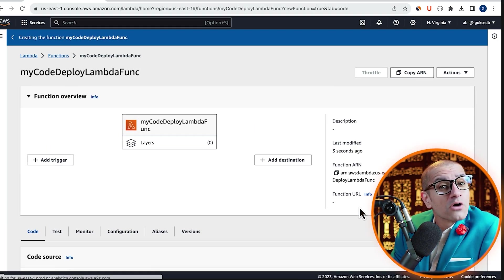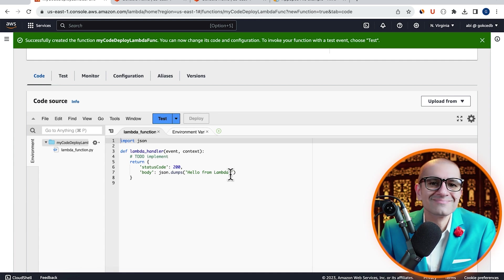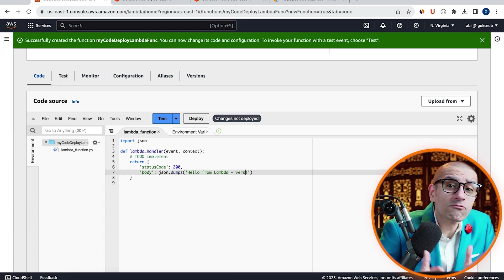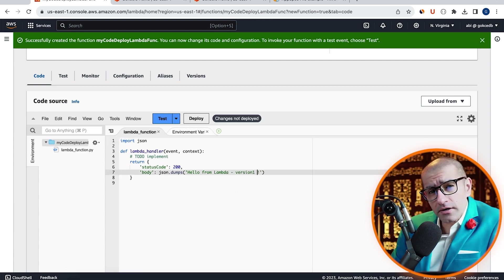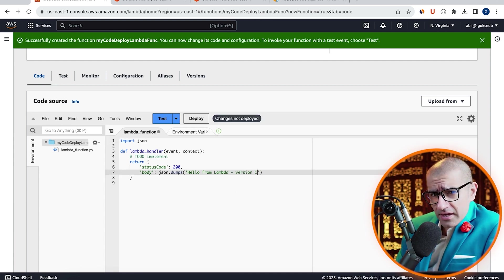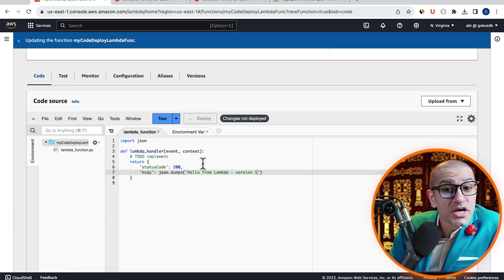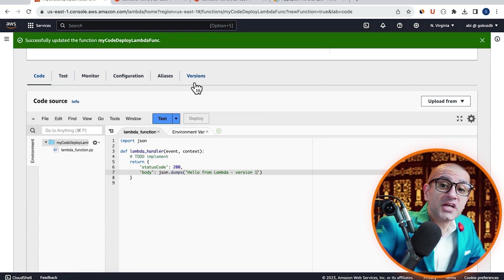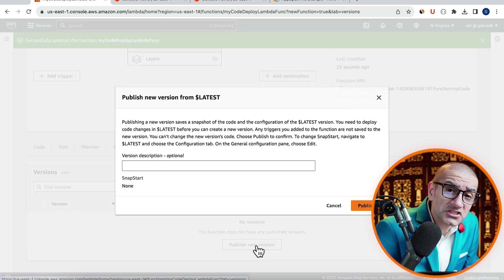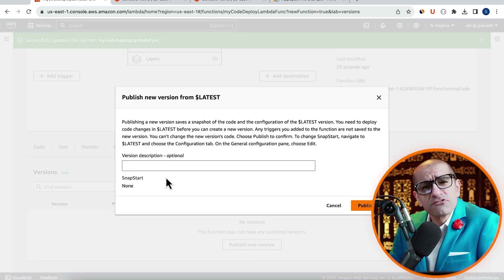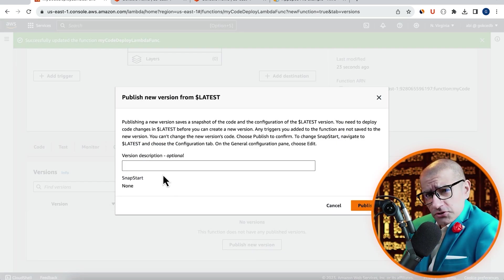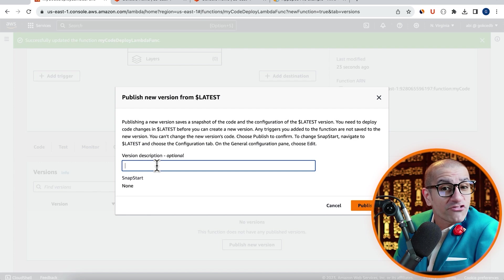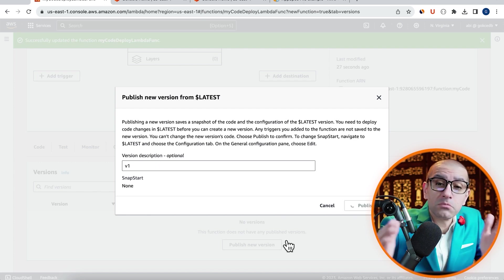Then scroll down to the code source section. Here, I'm going to add version 1 to my return body string, hit deploy, then navigate to the versions tab. Click on publish new version, then specify a description. I'm going to enter v1, then hit publish.